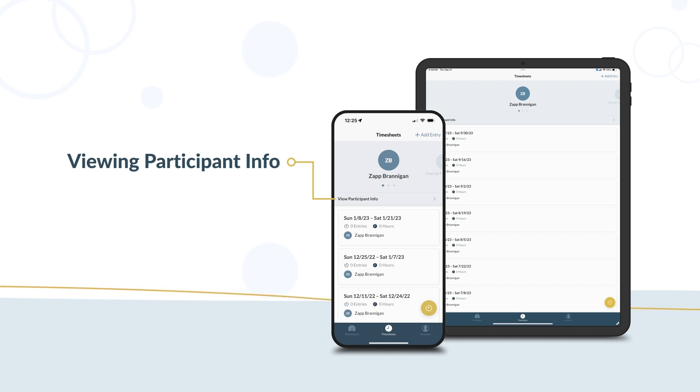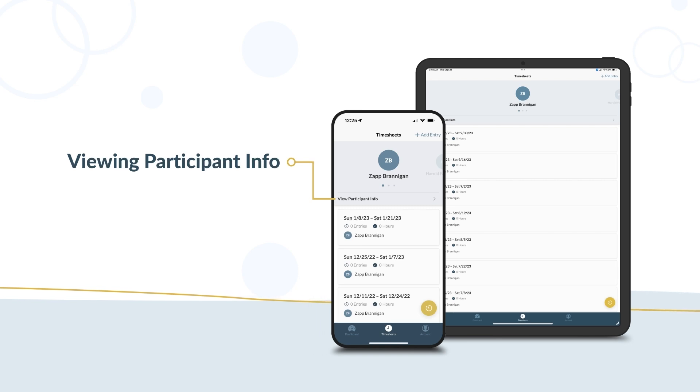select the View Participant Info button. This button is on the timesheet screen below the participant's name.